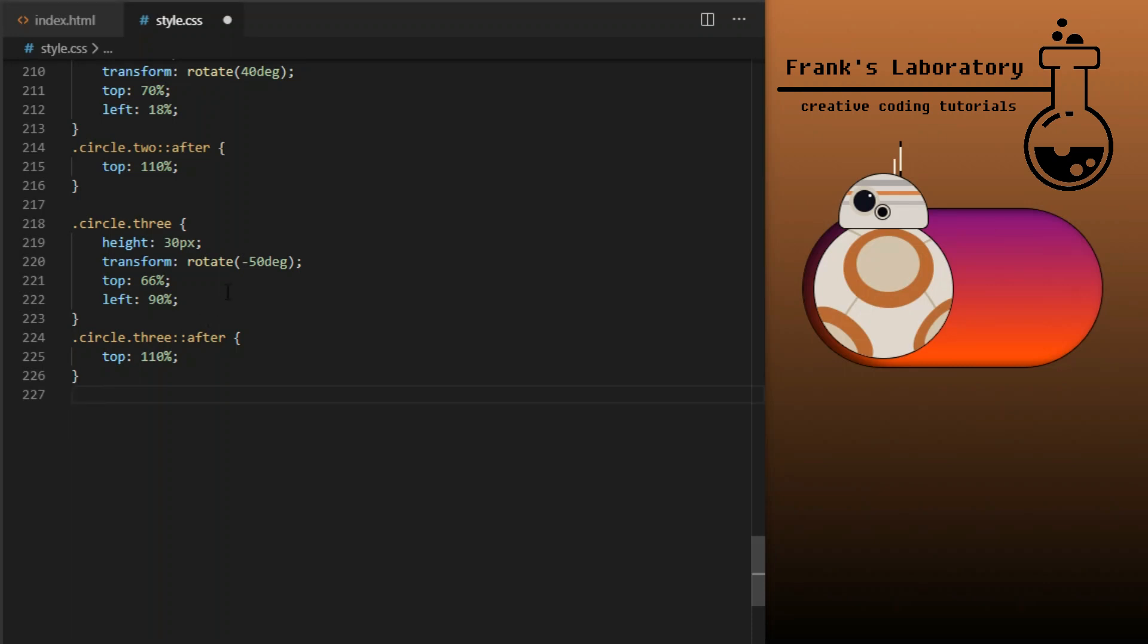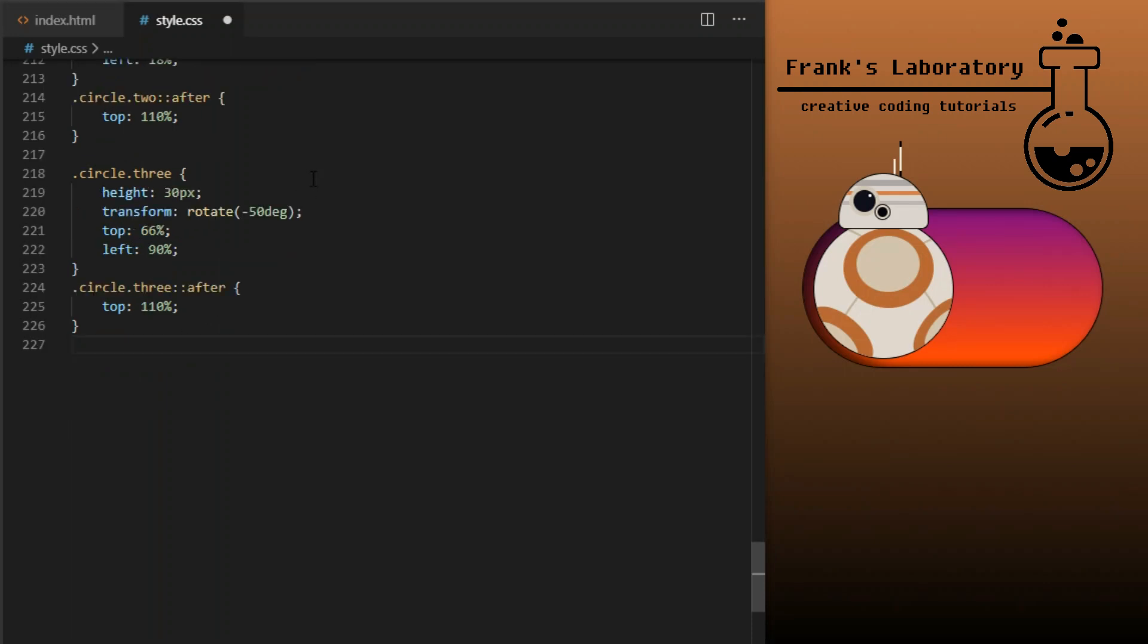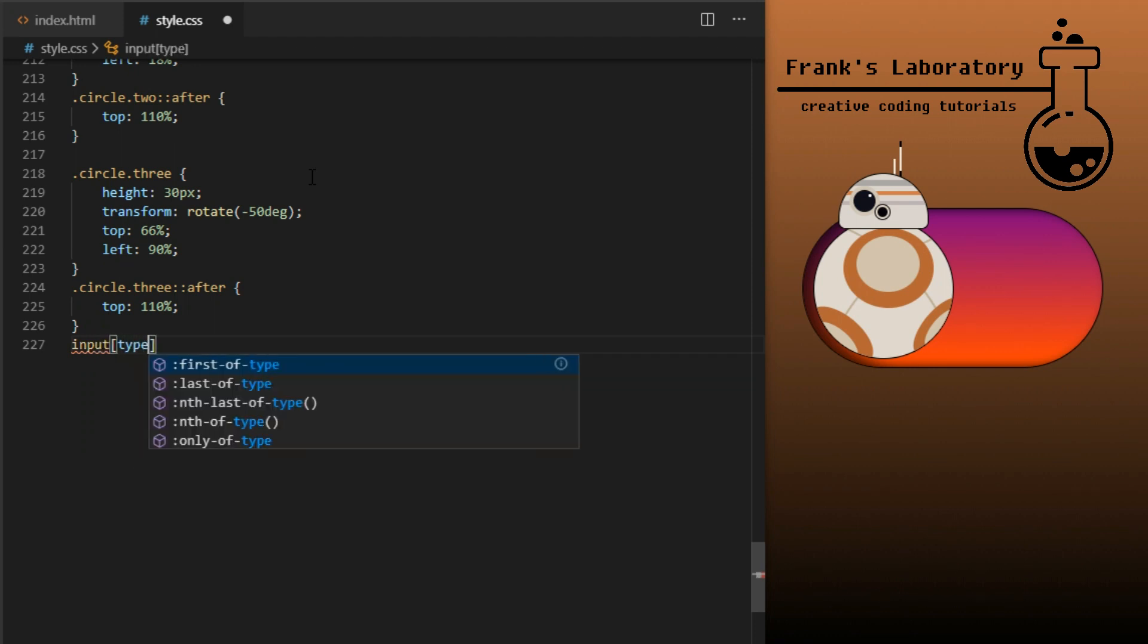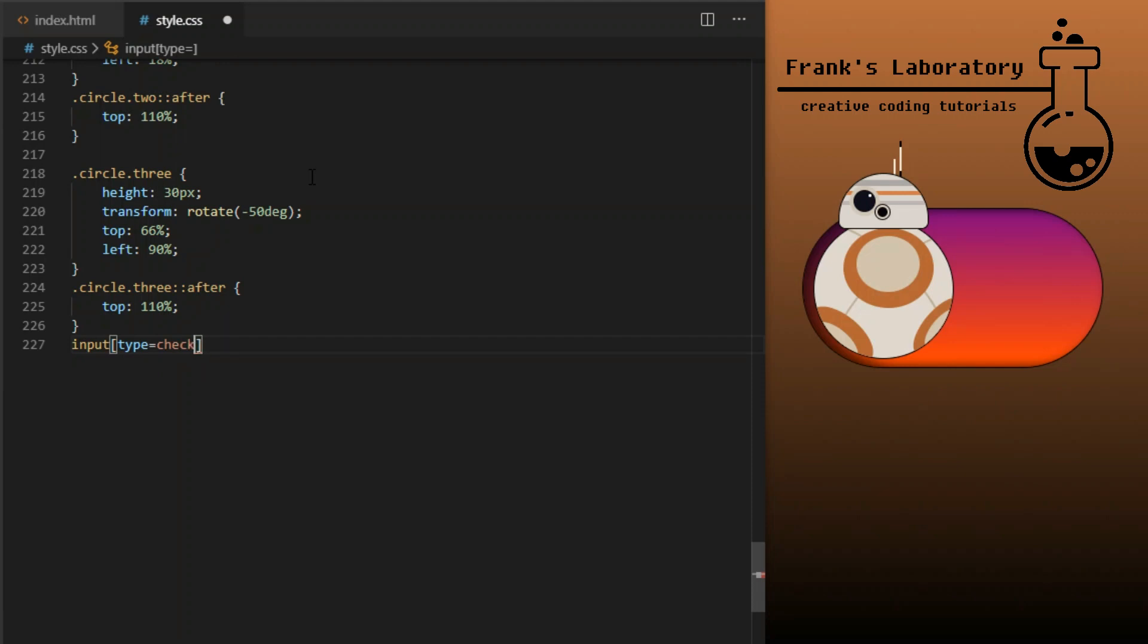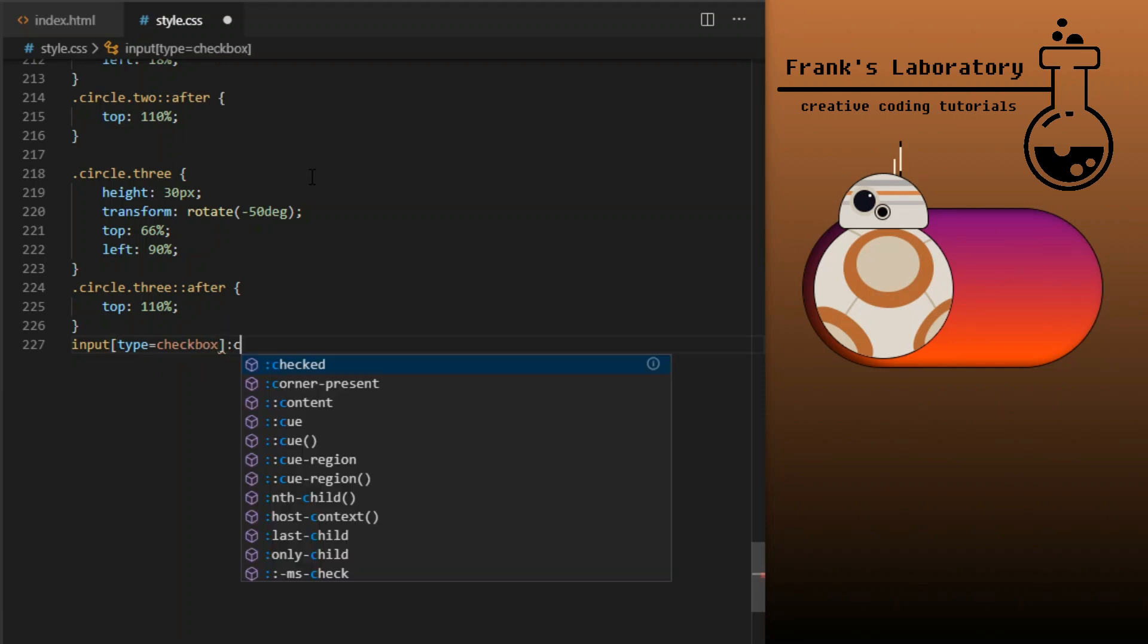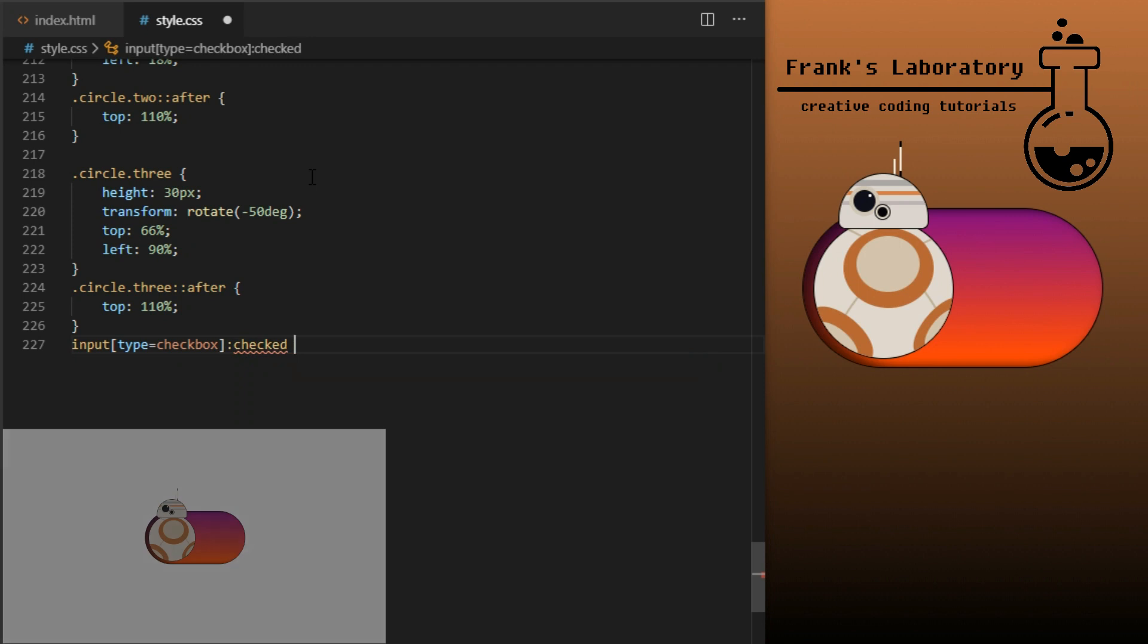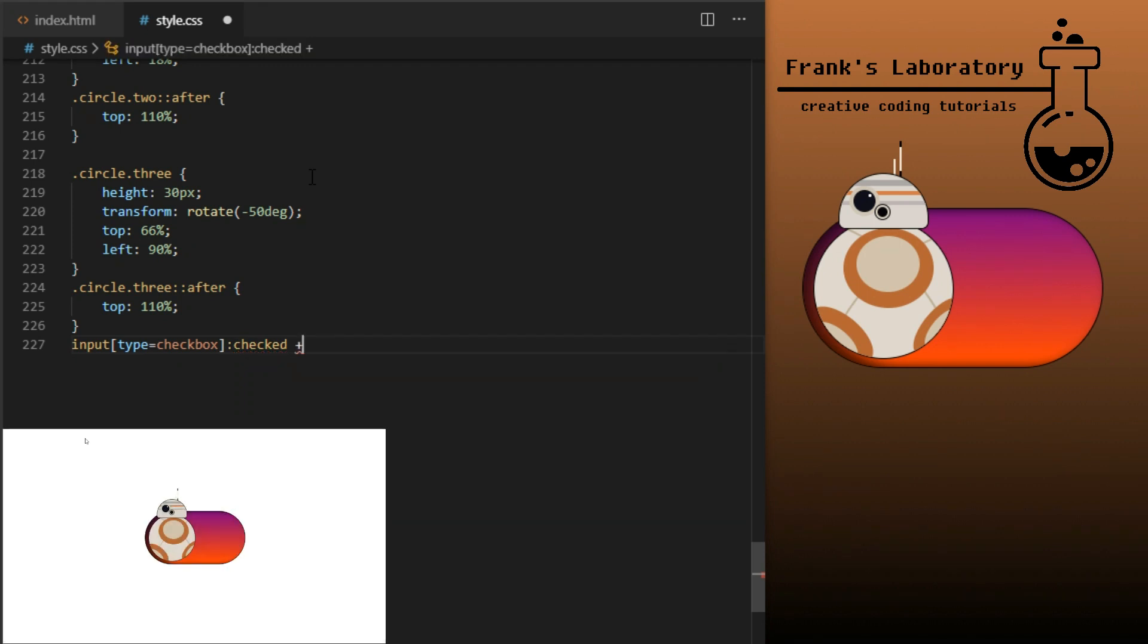Now the tricky part. Plus selector, also called adjacent sibling combinator, is used to target the elements that are placed immediately after the specified element, but are not inside that particular element. We will just use it to animate section and label element whenever checkbox gets ticked.